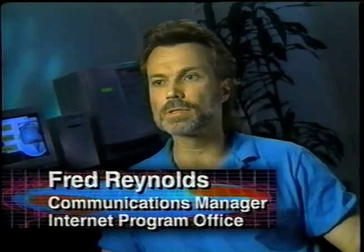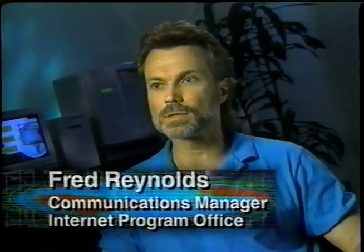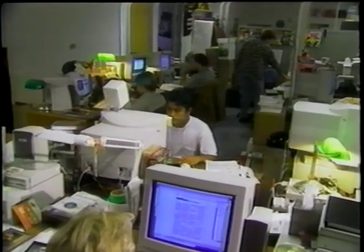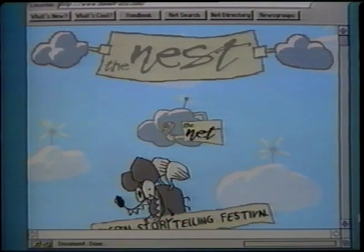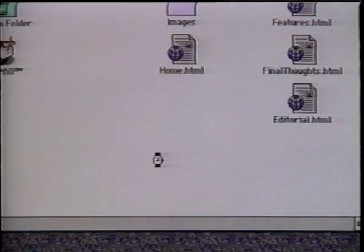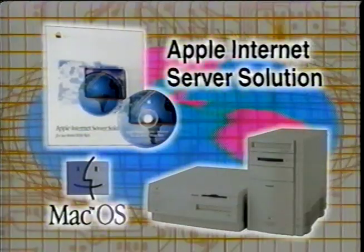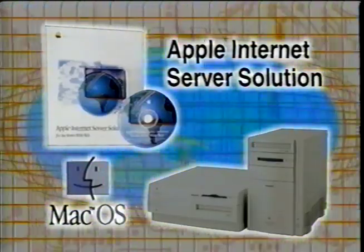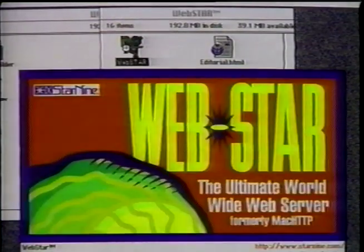Apple is deeply committed to this market. We understand the importance of delivering content on the Internet, and that's why we already have two complete families of Internet servers — the Apple Internet Server solution and our brand-new line of Unix-based network servers. There are huge numbers of people who want to publish their presence on the Internet and the World Wide Web, and equally huge numbers who want to do that in an easy-to-use way with an operating system they already know. Mac OS really is that operating system.